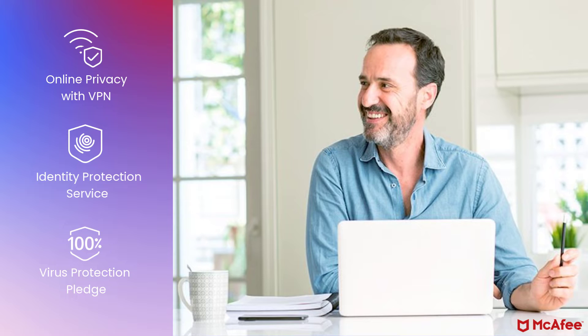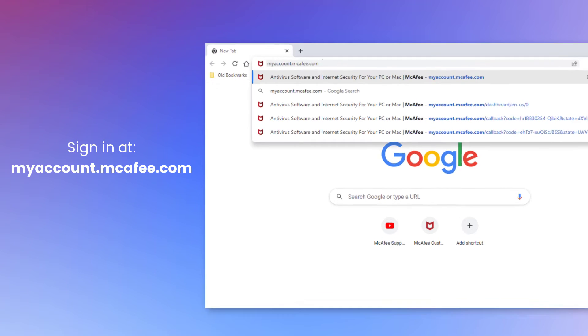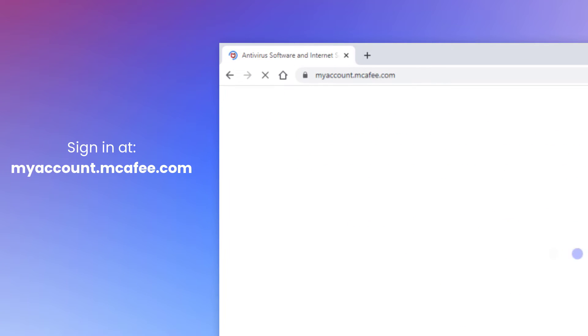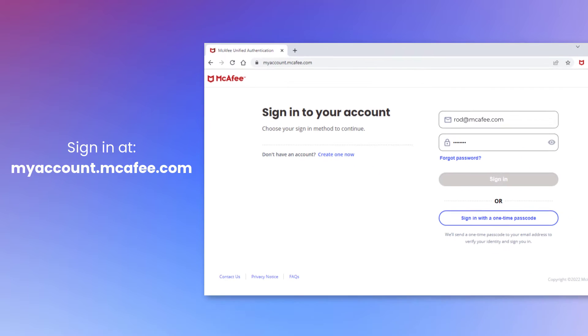It's easy to turn Auto-Renewal on or off at any time. Here's how. First, go to myaccount.mcafee.com and sign in with your email address and password.